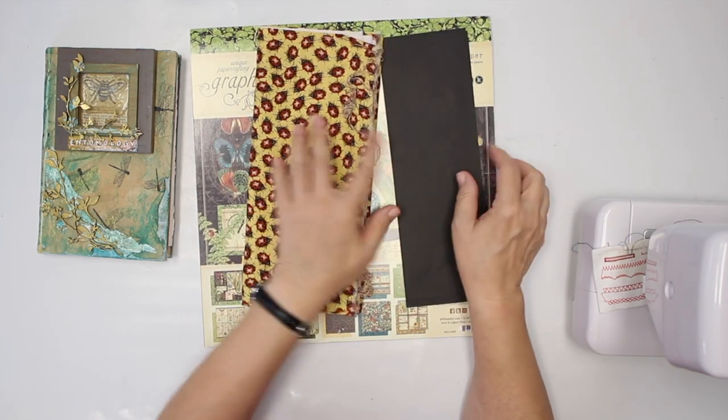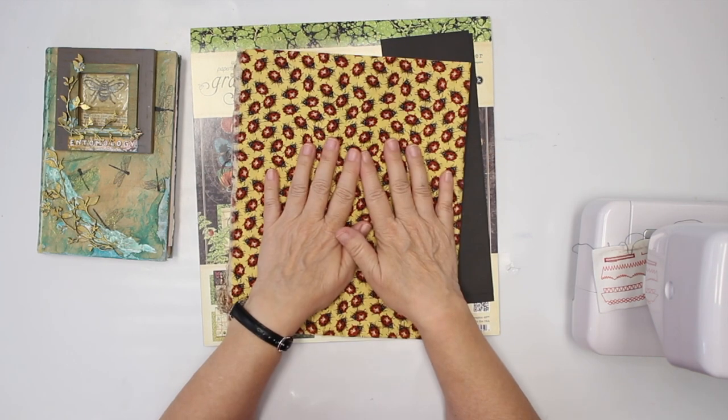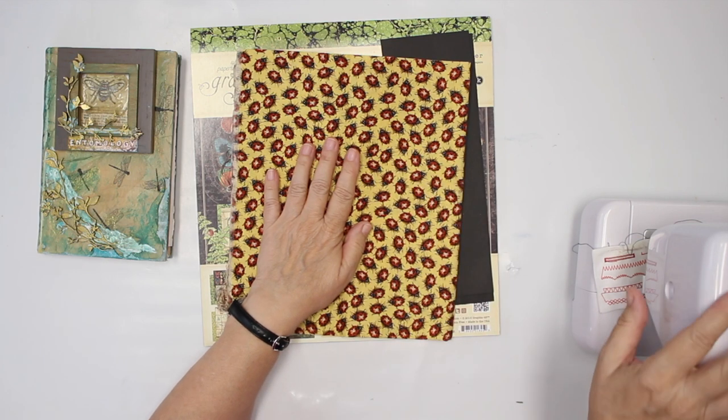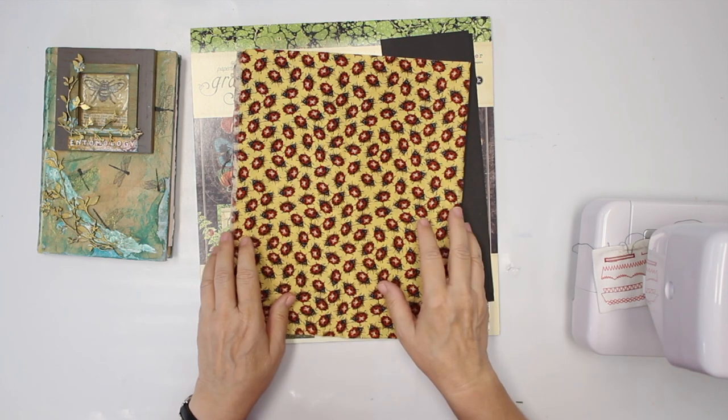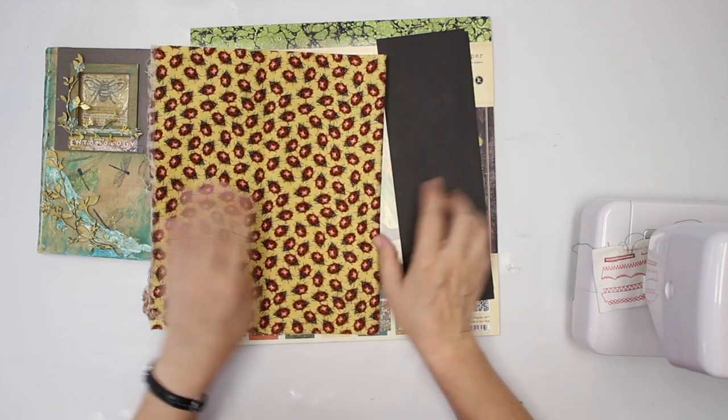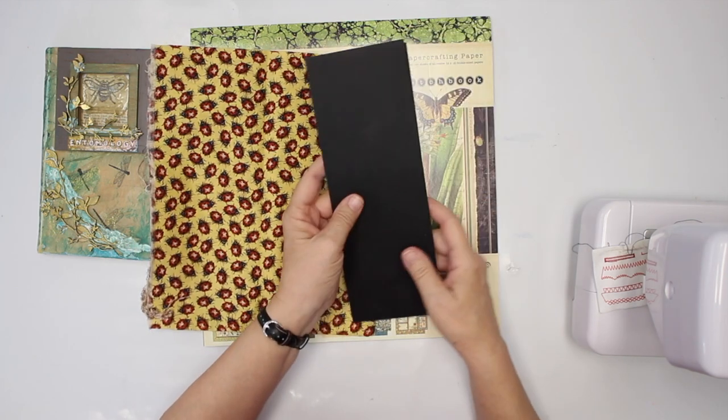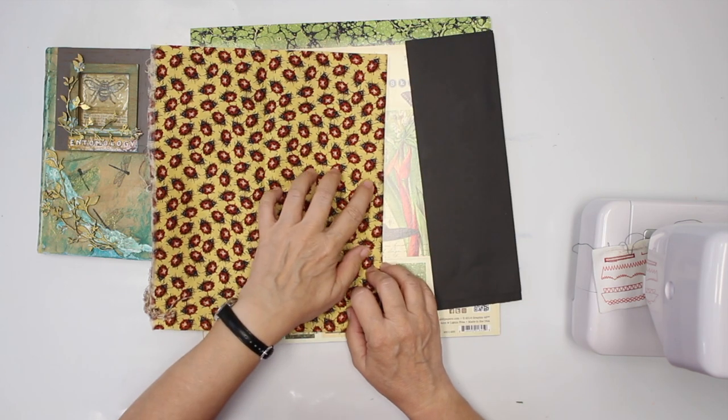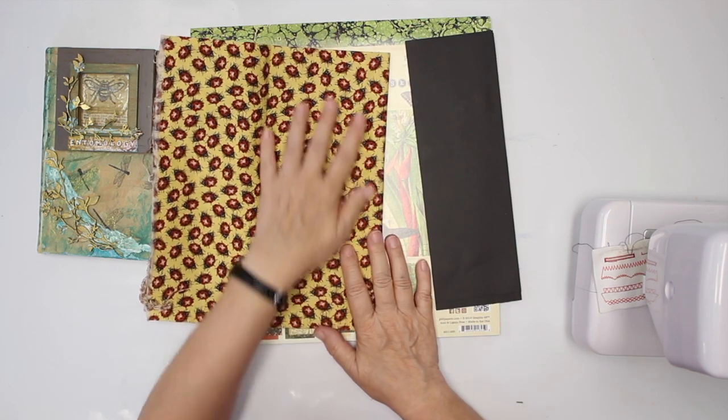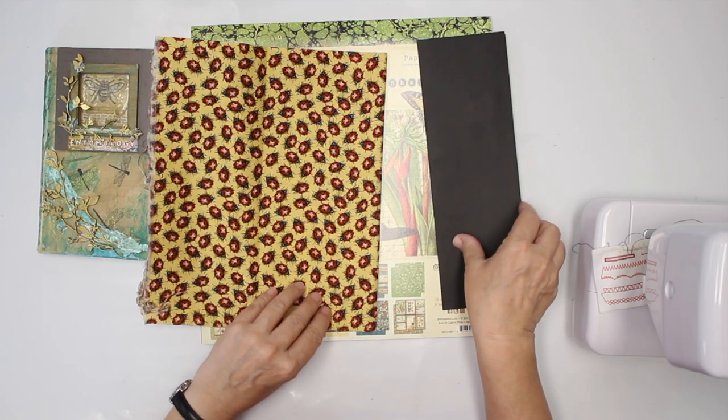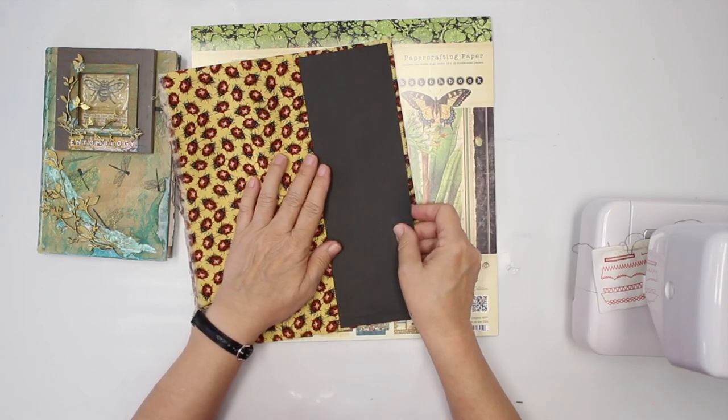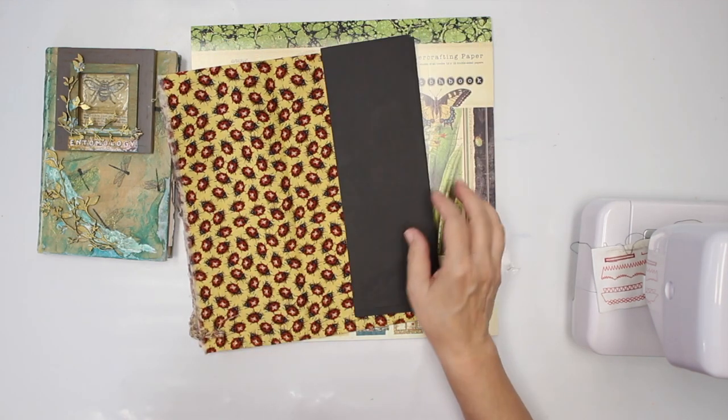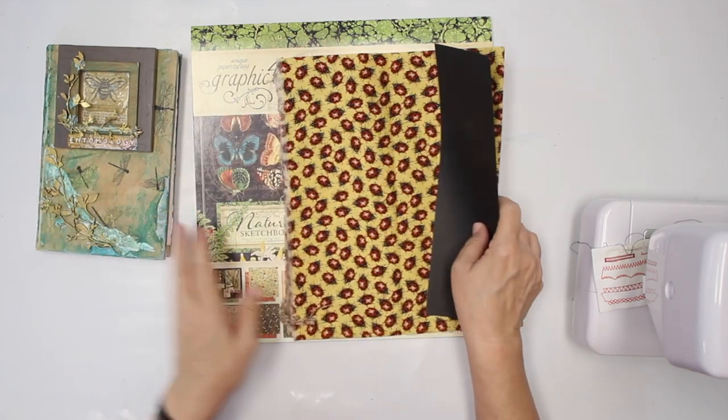As you can see, I also have some fabric and right here you can see I have my sewing machine already. So the first thing I'm gonna do, I'm gonna score my paper and then I'm gonna... maybe I'm gonna sew first. I think I'm gonna sew first.